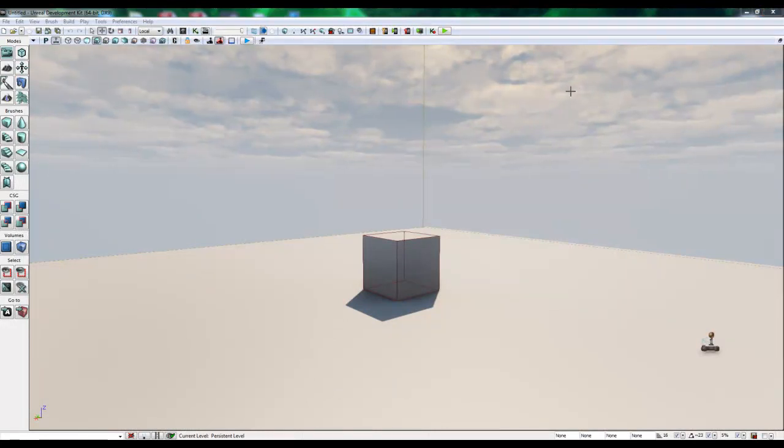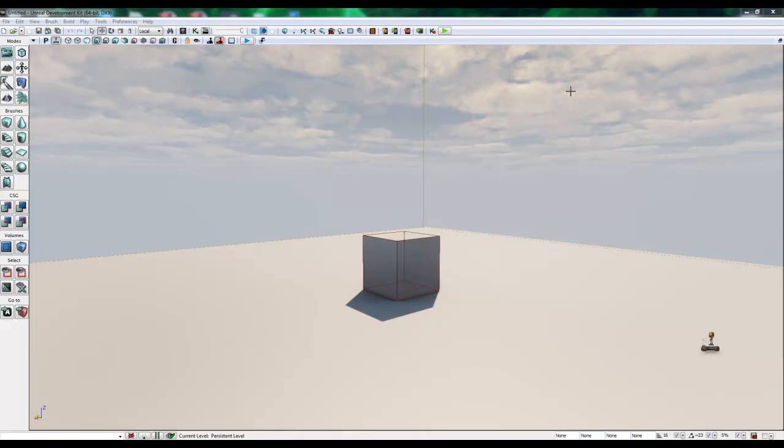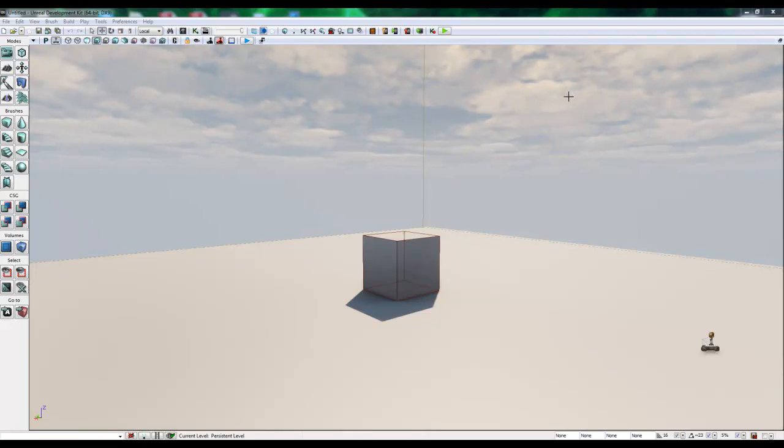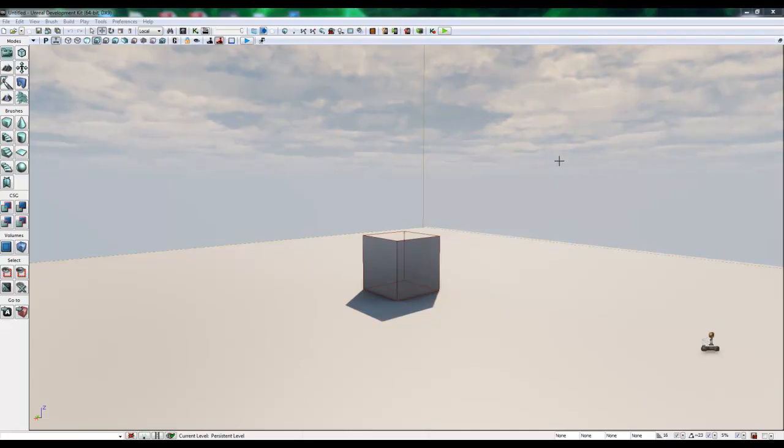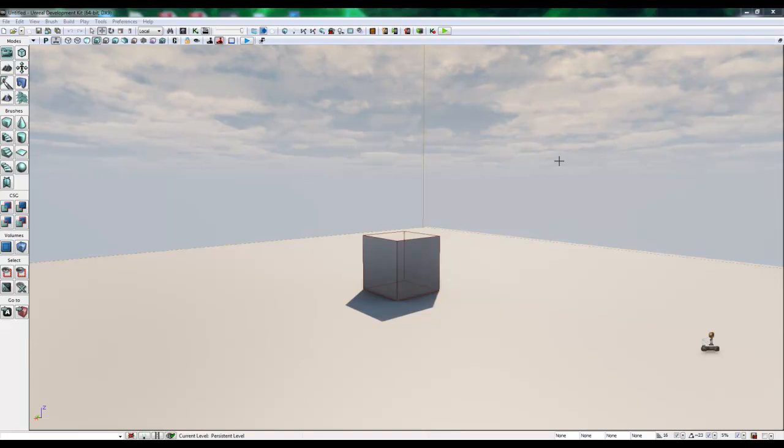And this is the main editing window. This is the engine window where you will build your level and or game. To navigate in this window, you need to use the WASD or left, right, up, down arrow keys.